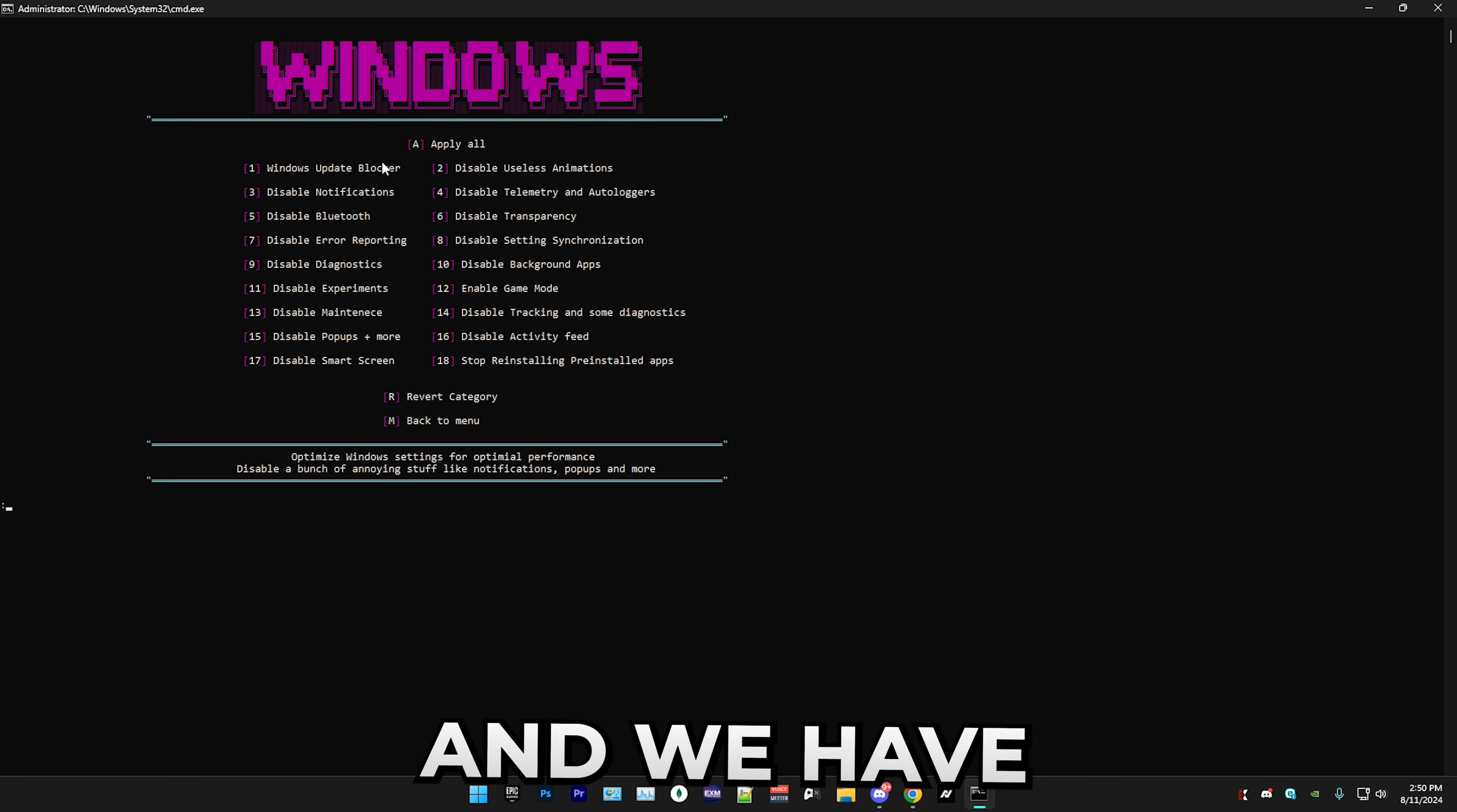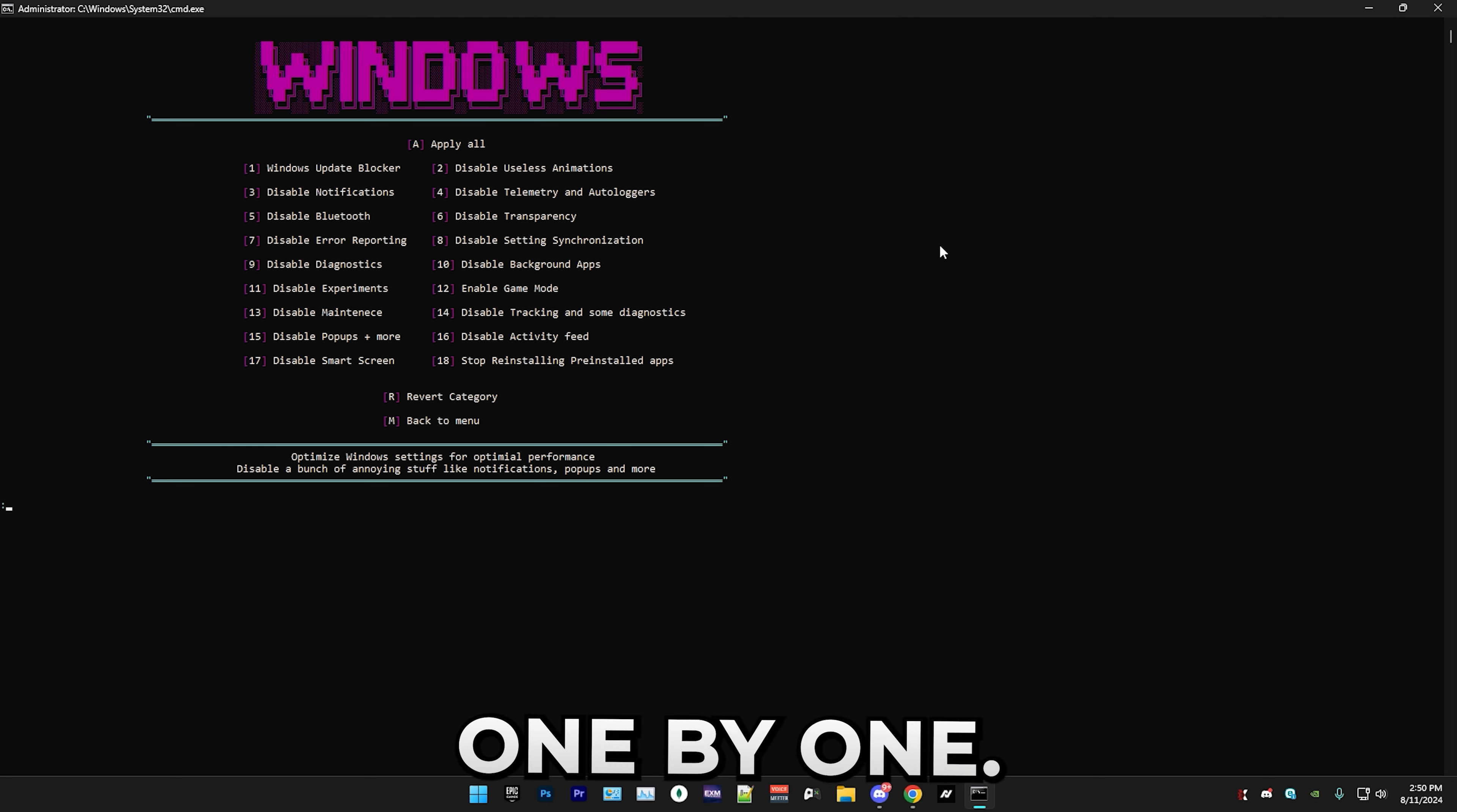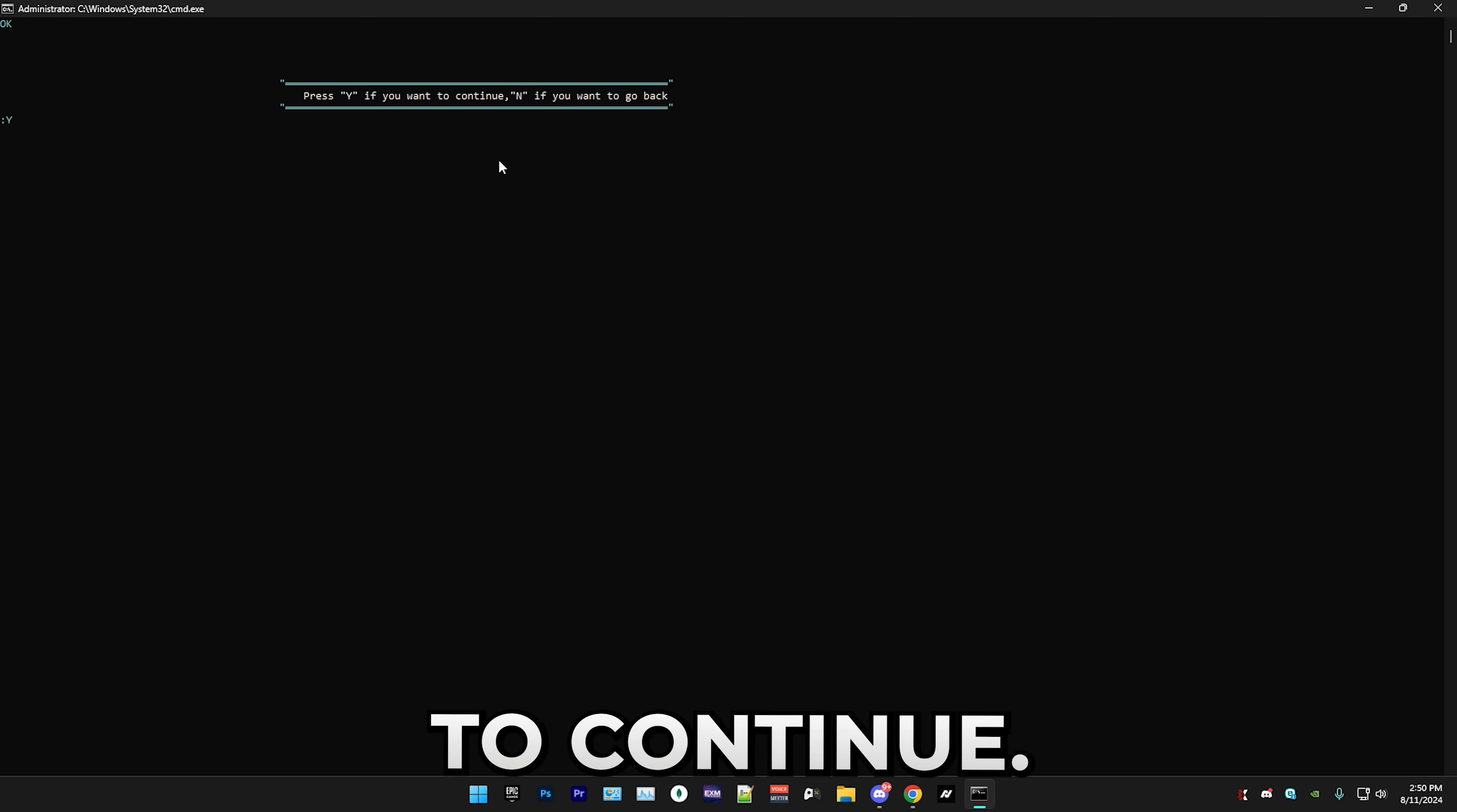Now it's time for Windows tweaks, so press three. We have a few options here. You can either press apply all which will do all of the settings, or you can go through them one by one. If you don't want to disable stuff like Bluetooth, then I recommend going through them one by one. But of course if you accidentally do it, you can just go to the revert category where you can re-enable a bunch of stuff that you disabled. I'm gonna go back to the Windows tweaks and I'm just gonna do apply all here.